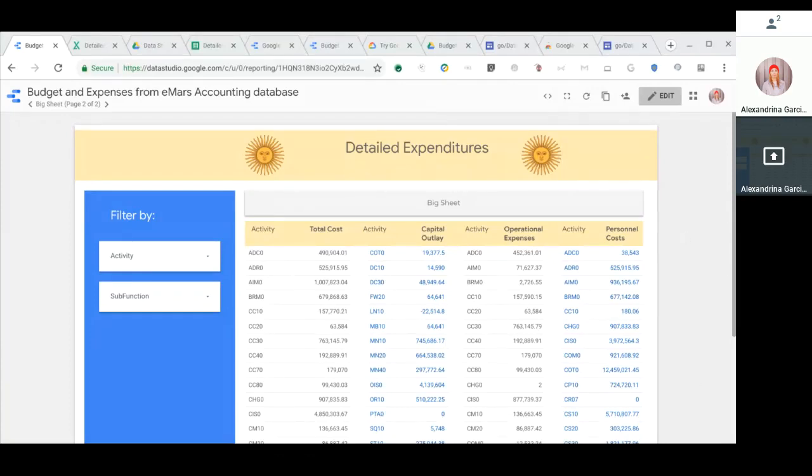Hi, this is a tutorial on how to use Data Studio to create a budget report. The example I'm going to use is creating a public budget, a government budget, but you can extrapolate this use case into any other type of budget report.